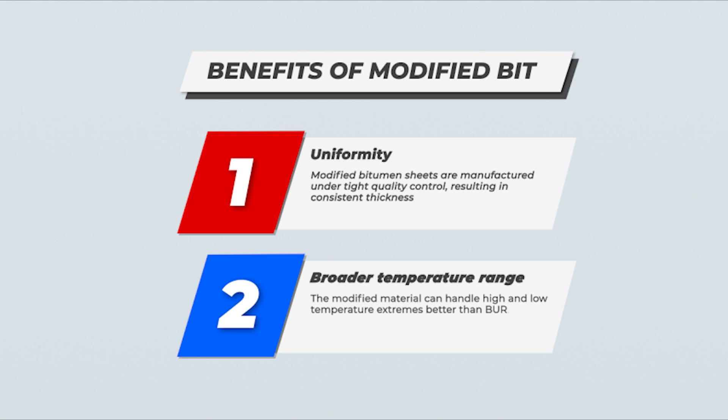Which means modified bitumen sheets are manufactured under tight quality control, resulting in consistent thickness. Also, the modified material can handle high and low temperature extremes better than BUR.